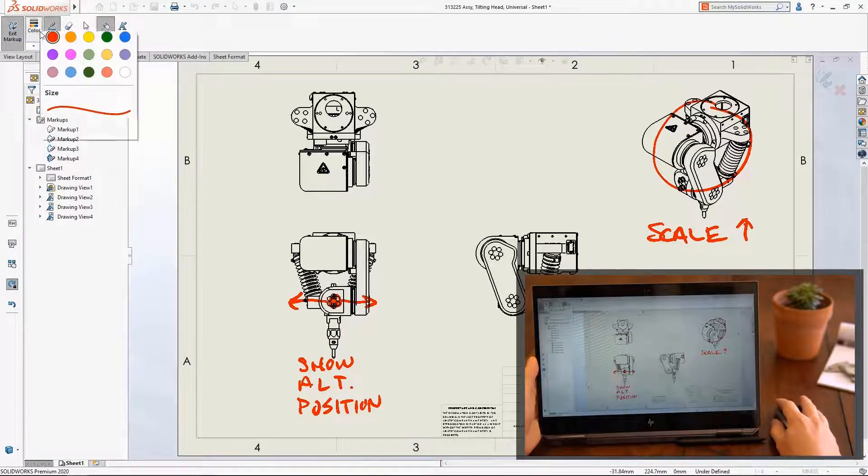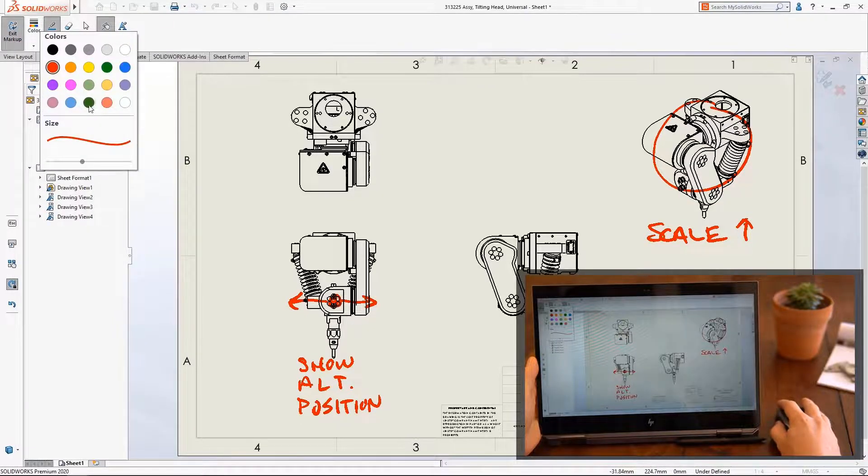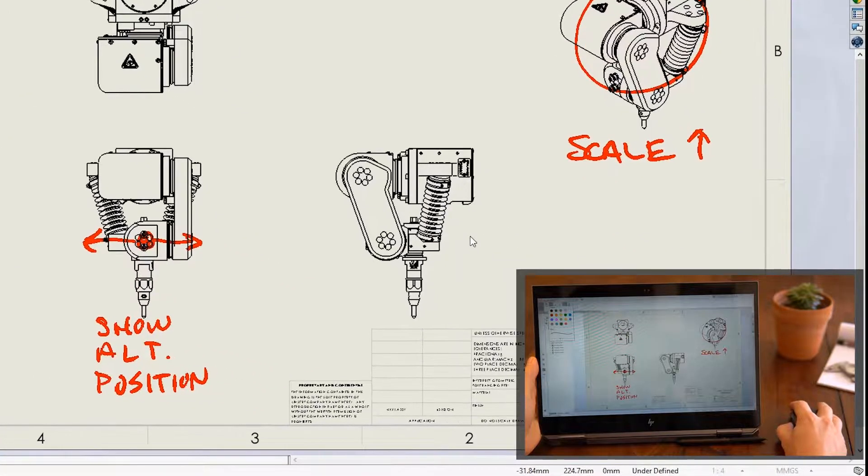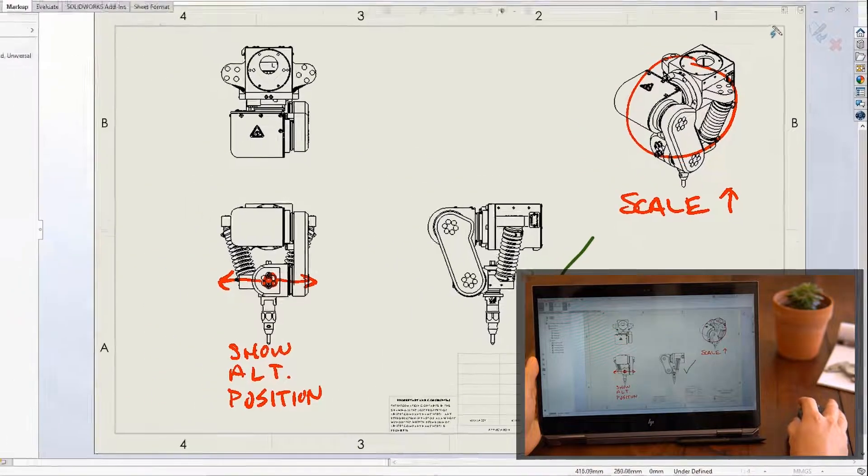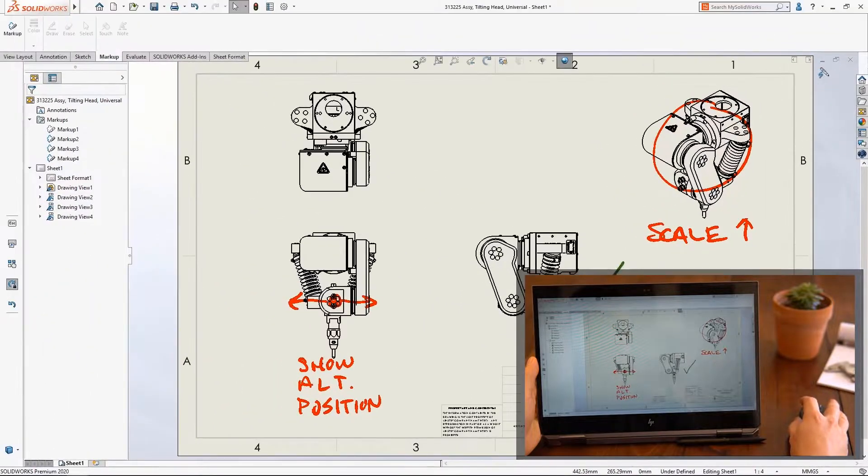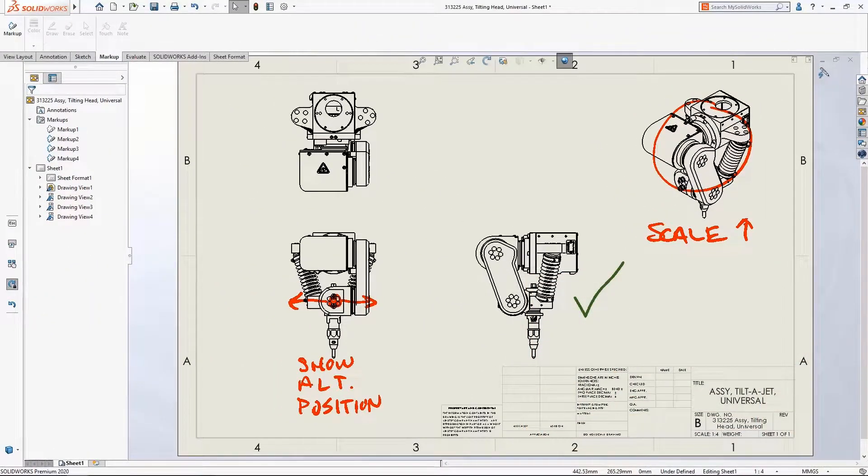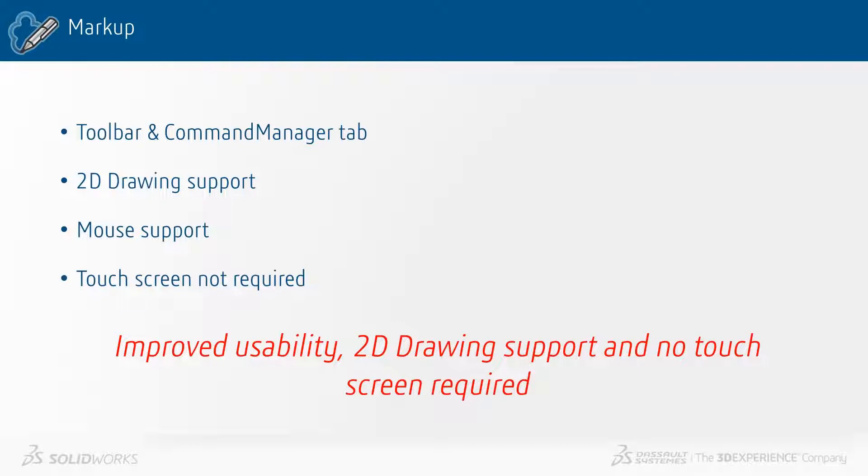SOLIDWORKS facilitates effective communication through markups, and with SOLIDWORKS 2020, it's easier than ever to use across all files and devices. In summary, markup now has a toolbar and command manager tab, 2D drawing support, mouse support, and no longer requires a touchscreen.